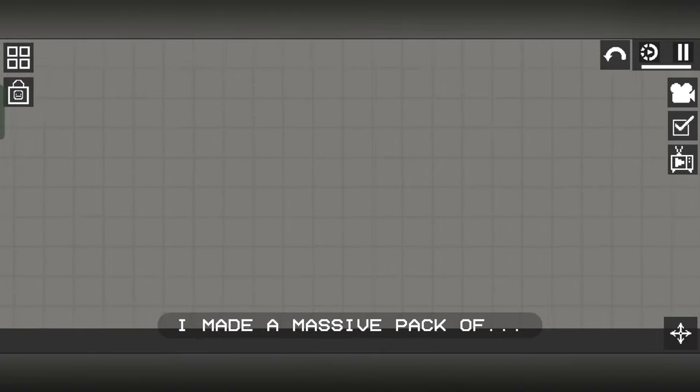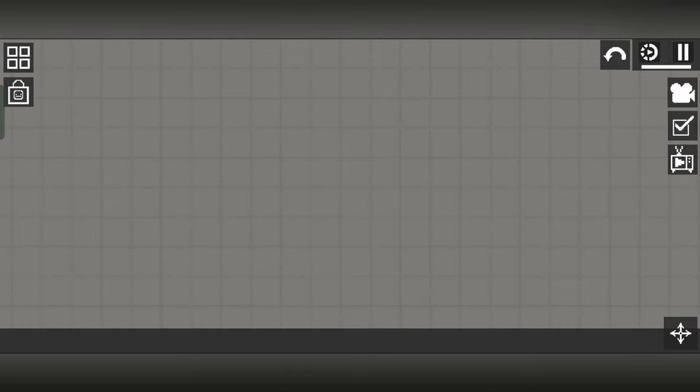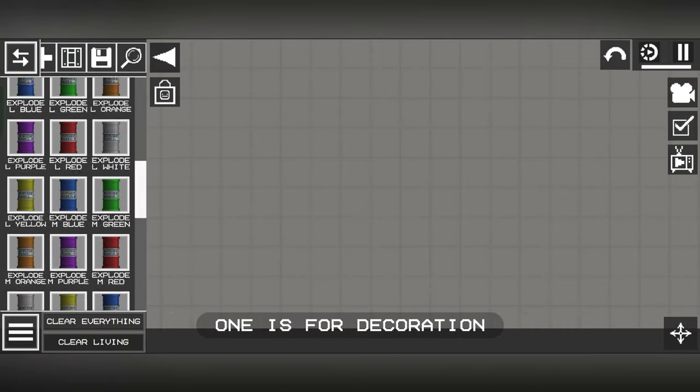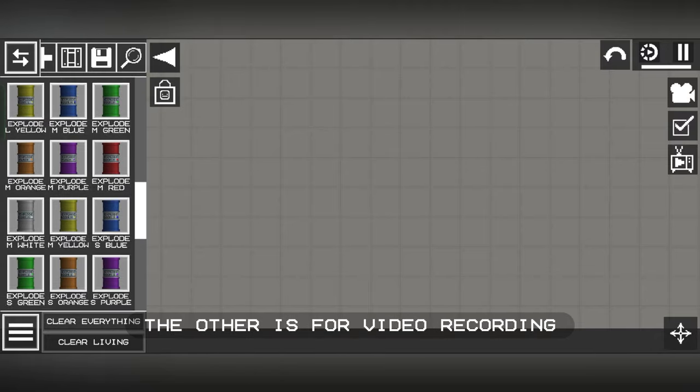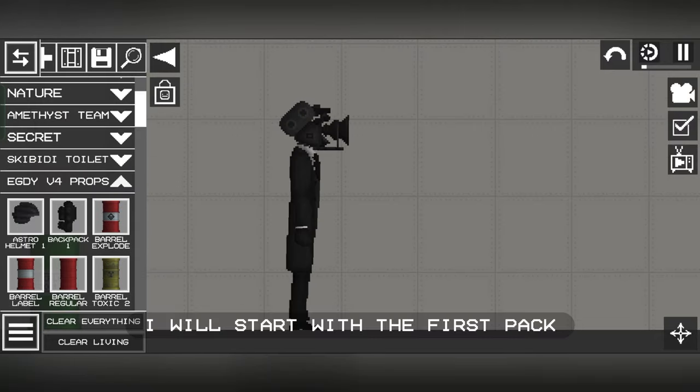For today's video, I made a massive pack of barrels. If being serious, there are actually two packs: one is for decoration and the other is for video recording.